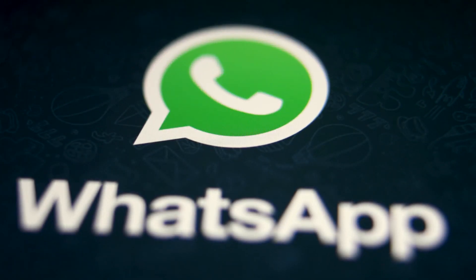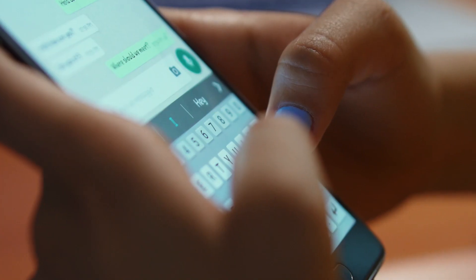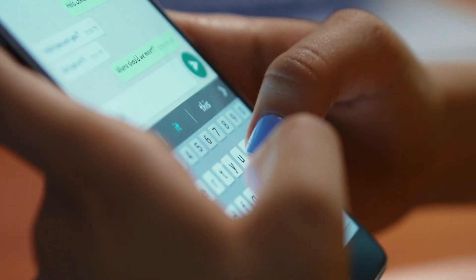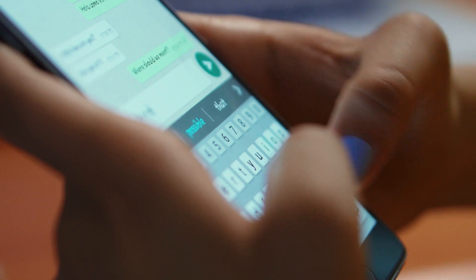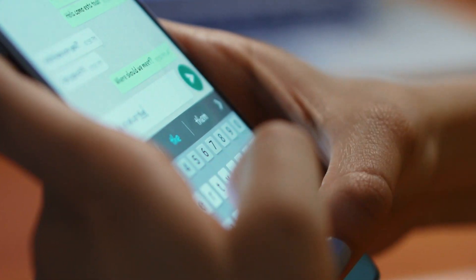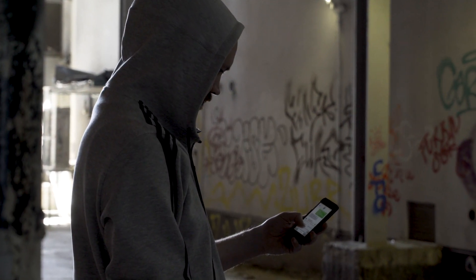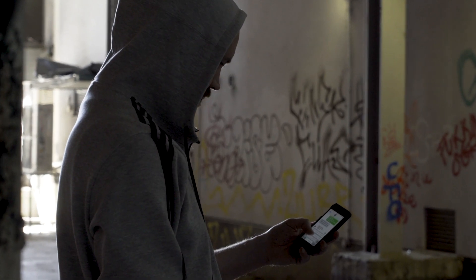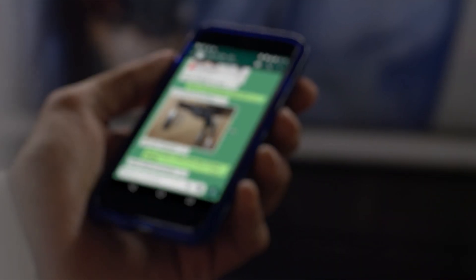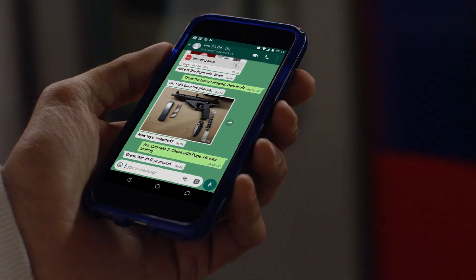WhatsApp is the world's most popular chat app, with one and a half billion users worldwide. With its end-to-end message encryption, WhatsApp is also popular among criminals and threat actors who want to keep their communications secret.